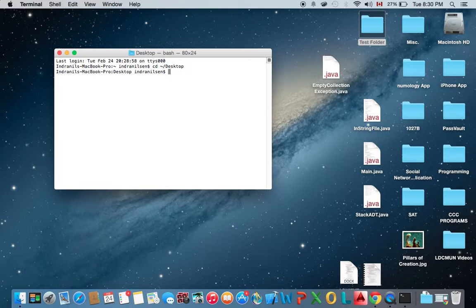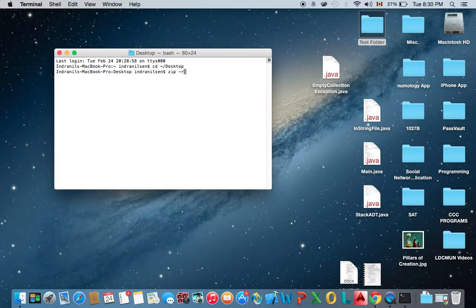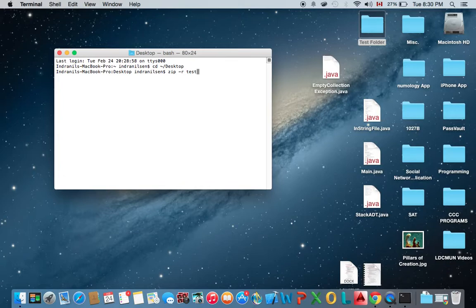Now that we're on the desktop, we're going to use the zip command and we're going to type dash R, that's one of the options, and the name of the archive folder, or sorry, archived file rather. So in this case, we'll call it test underscore folder dot zip and the directory in which the test folder is located.